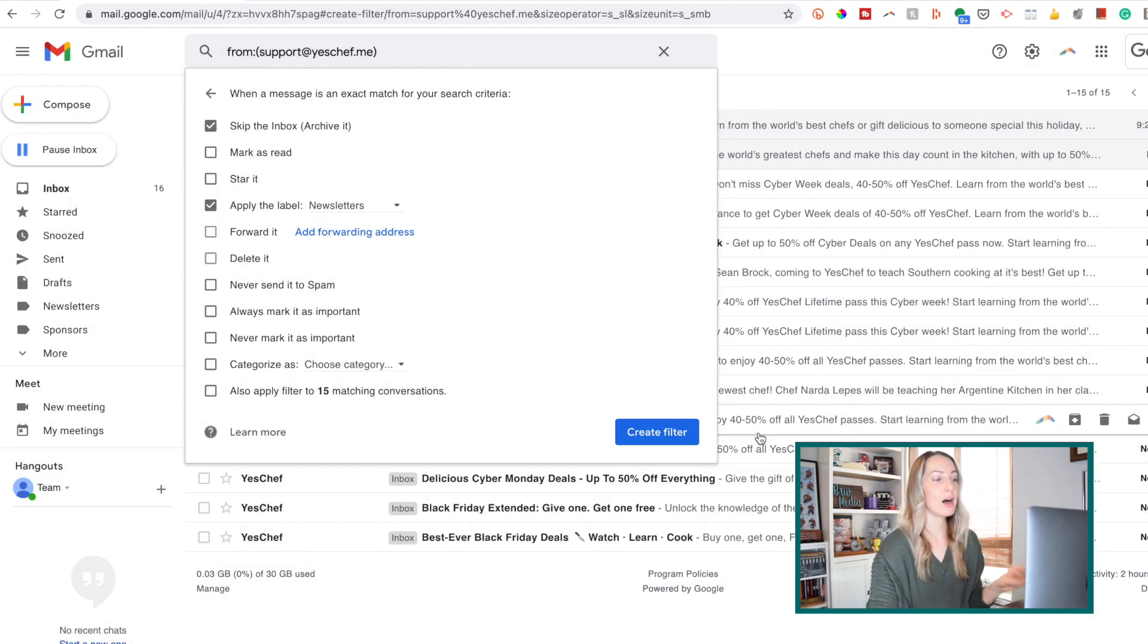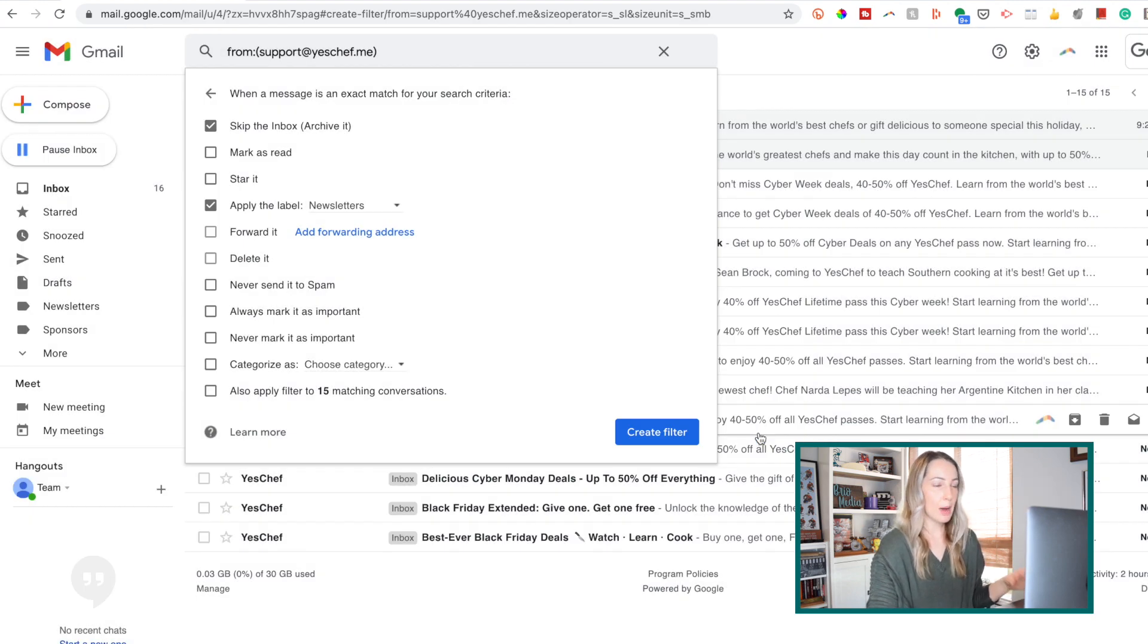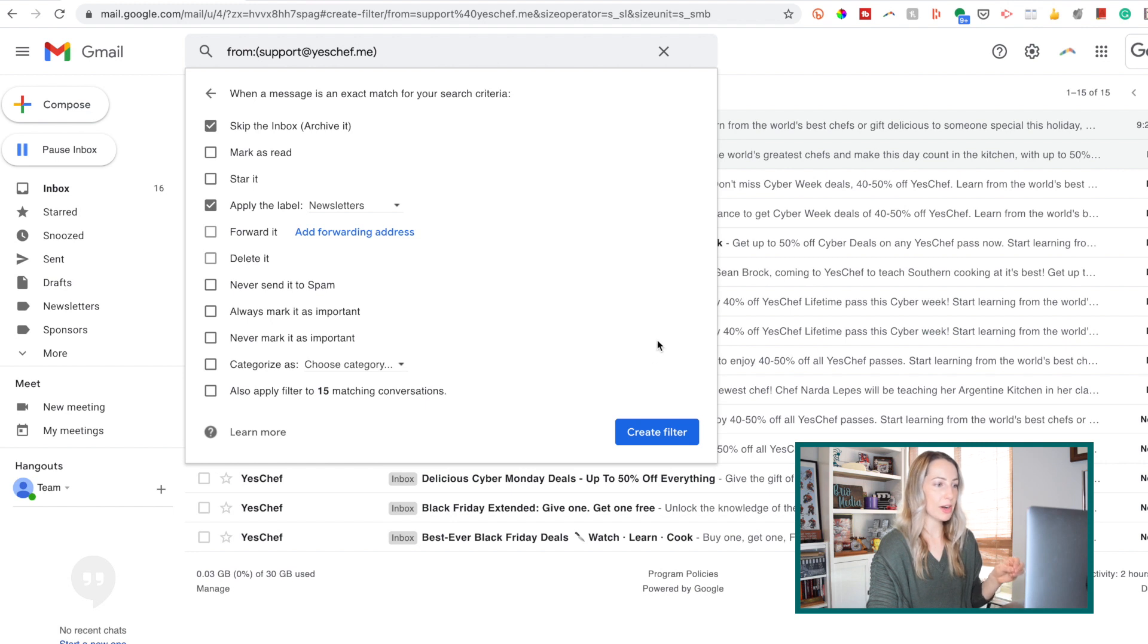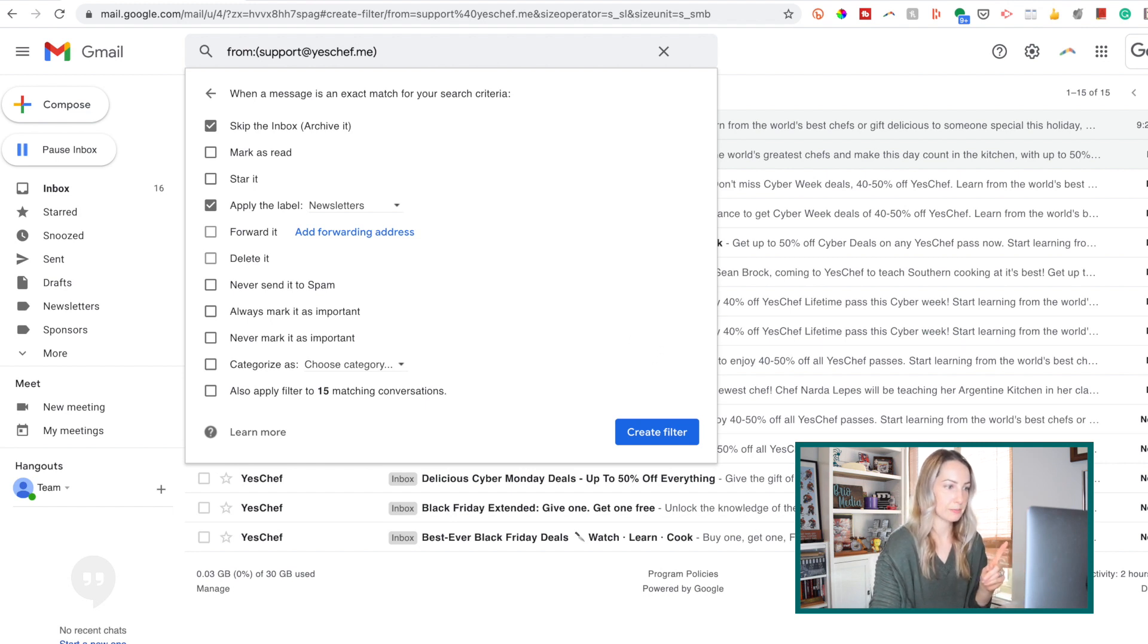So now I'm back in my options here for this particular filter. And before we finish making this one, I want to point out a very important option here. This is a very handy tip, so listen up.